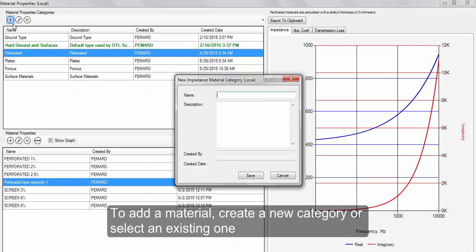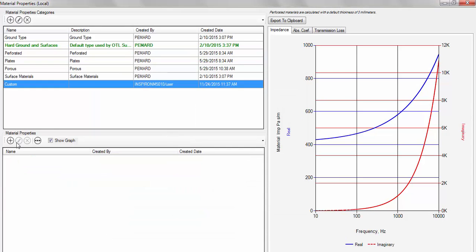To add a material, create a new category or select an existing one. Then select the Add tool.